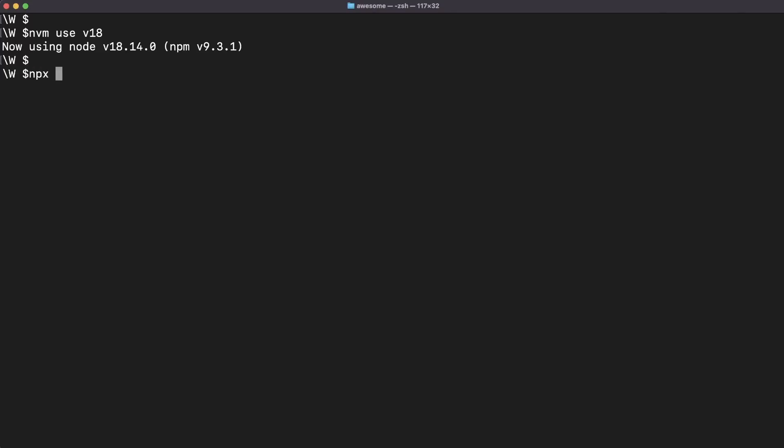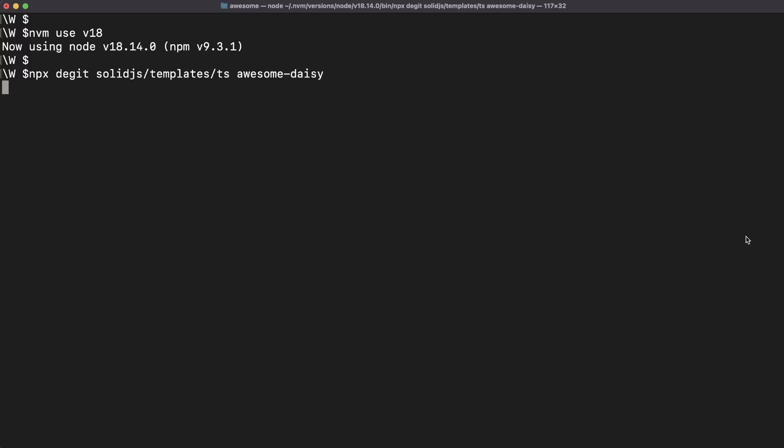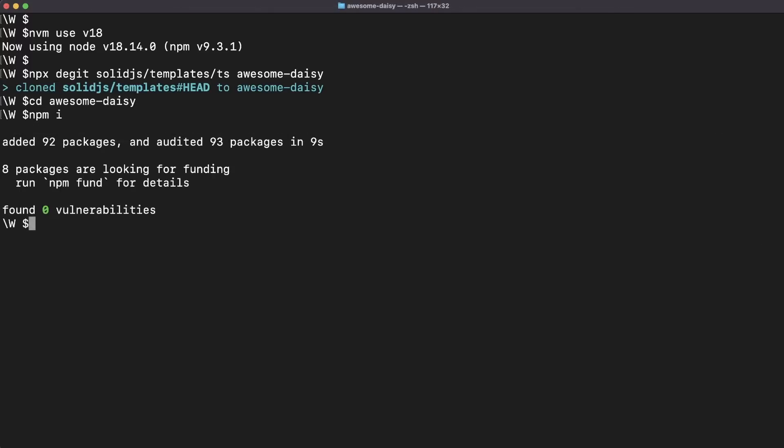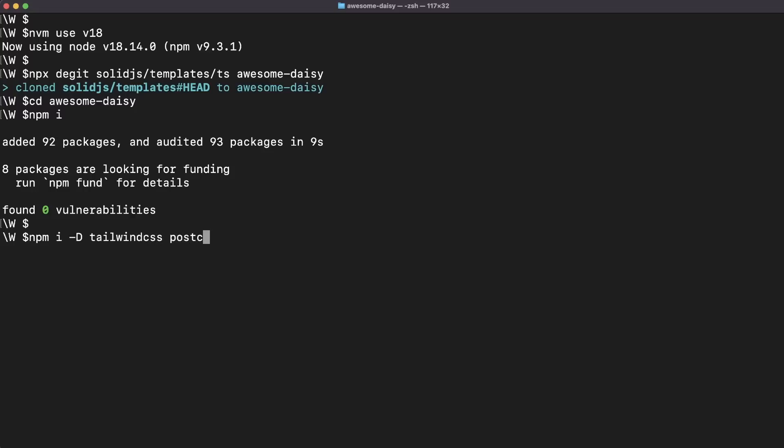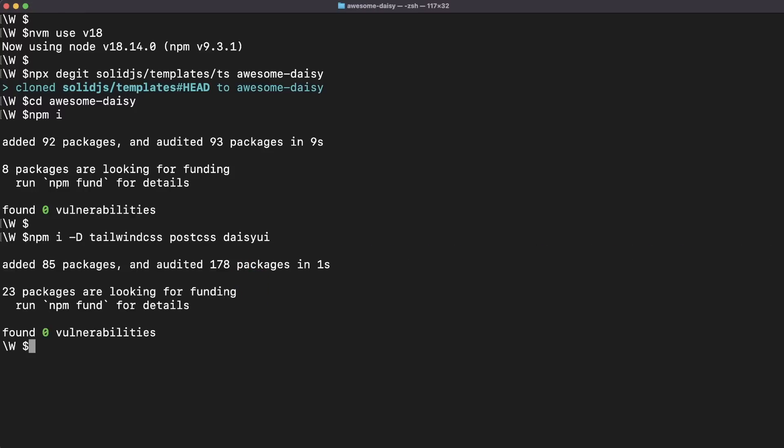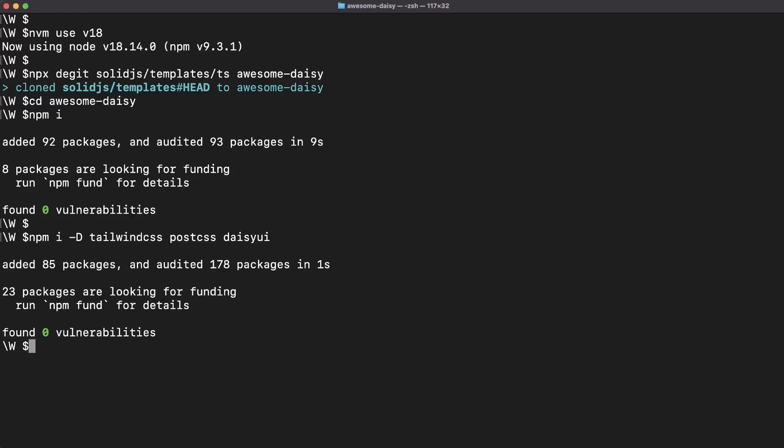We'll get things started by setting up a basic SolidJS project which will allow us to easily create some UI components. These days I'm using Vite whenever possible and you can check the video linked in the top right corner if you want to find out why. Next we'll install Tailwind CSS, PostCSS, DaisyUI, and we are ready to go.